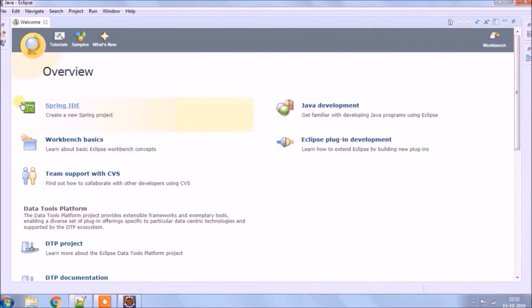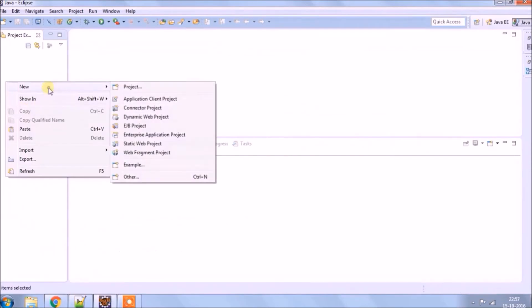As you can see, the welcome page is different now. Spring IDE options is there. Let's create a new project.